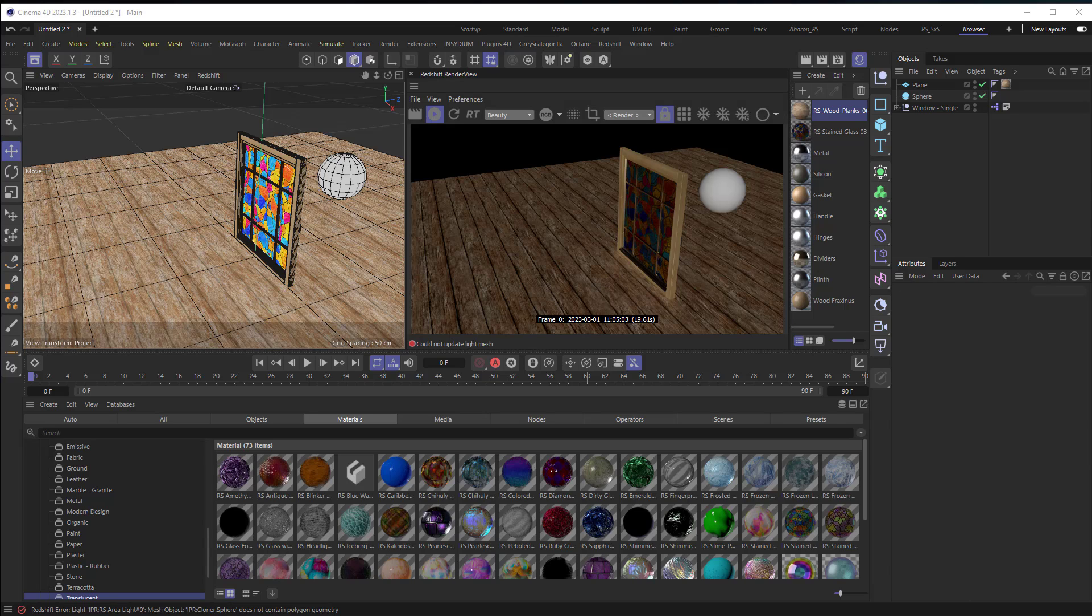Hey, Aron Rabinowitz here. Did you know you could use any 3D mesh as a light source in Cinema 4D? Let me show you how.